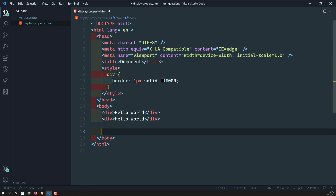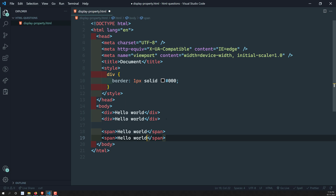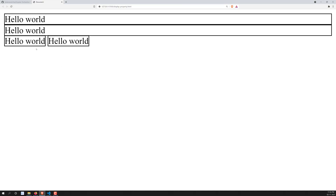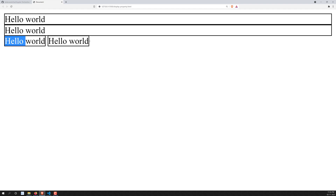That is the basic behavior of block-level elements. Inline-level elements, on the other hand, only take as much area as is necessary. If I add two span tags with the same border color, you can see they only take exactly the space required for the content. That is the core difference: block-level elements take the entire row, while inline-level elements only take the space they need.